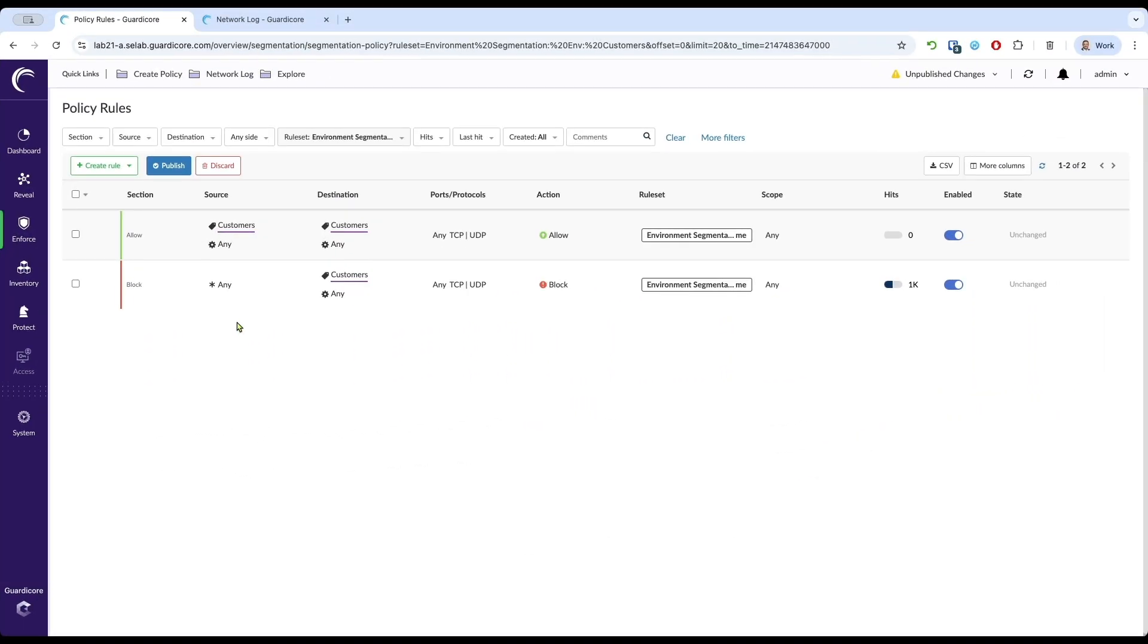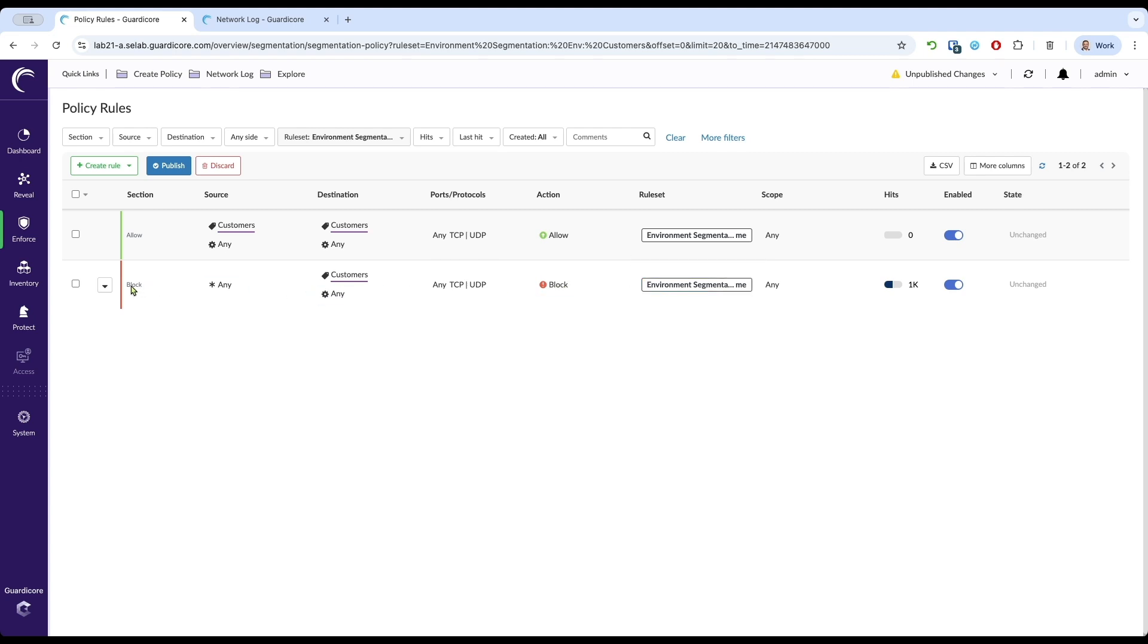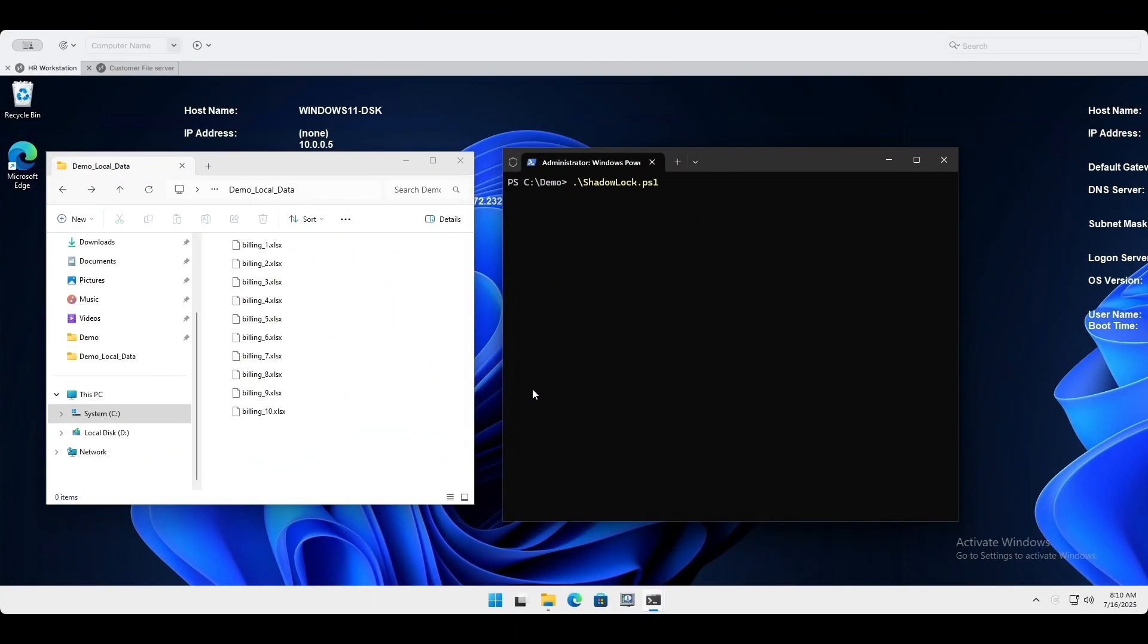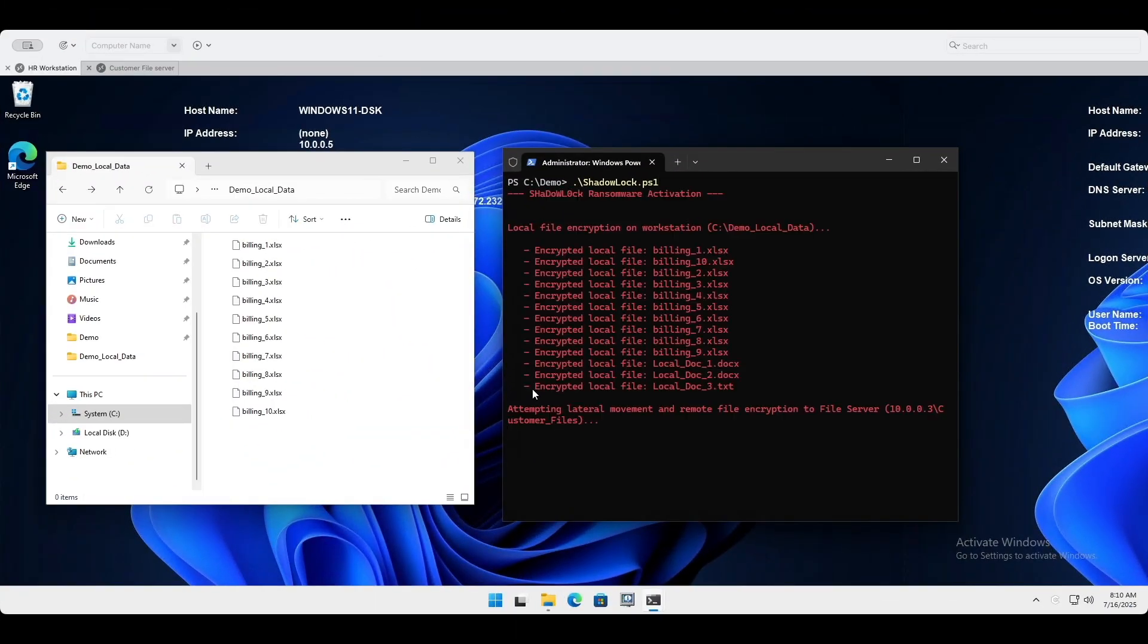This is the nightmare scenario, but what if we had Akamai GuardCore segmentation in place? Here, we've applied a precise micro-segmentation policy. This policy enforces least privilege, meaning HR workstations are explicitly not allowed to initiate connections to our customer data file servers. Now, with GuardCore's policy active, let's rerun the exact same ransomware.